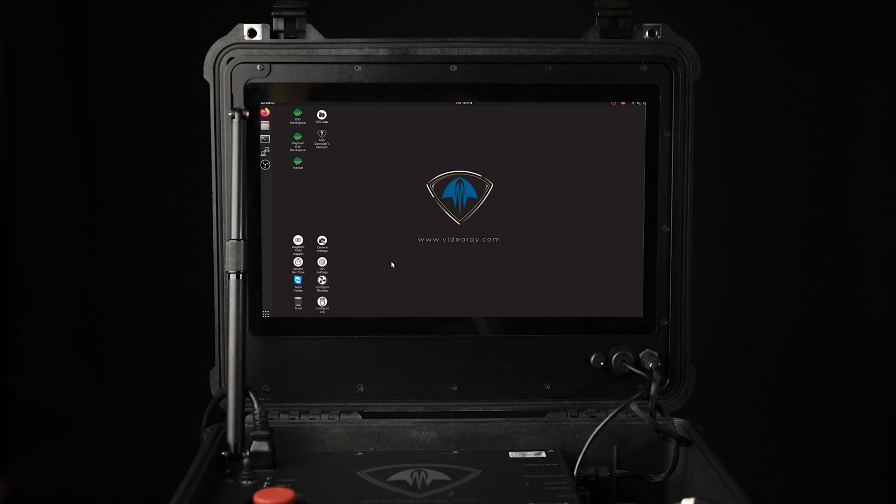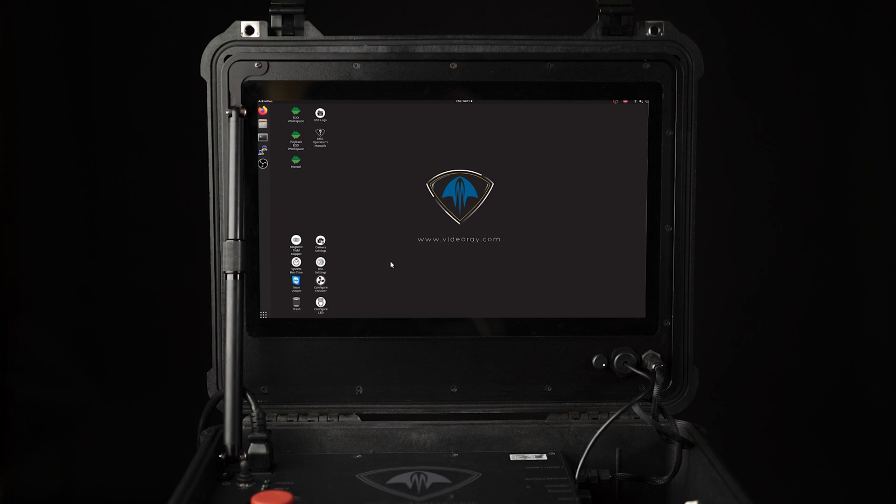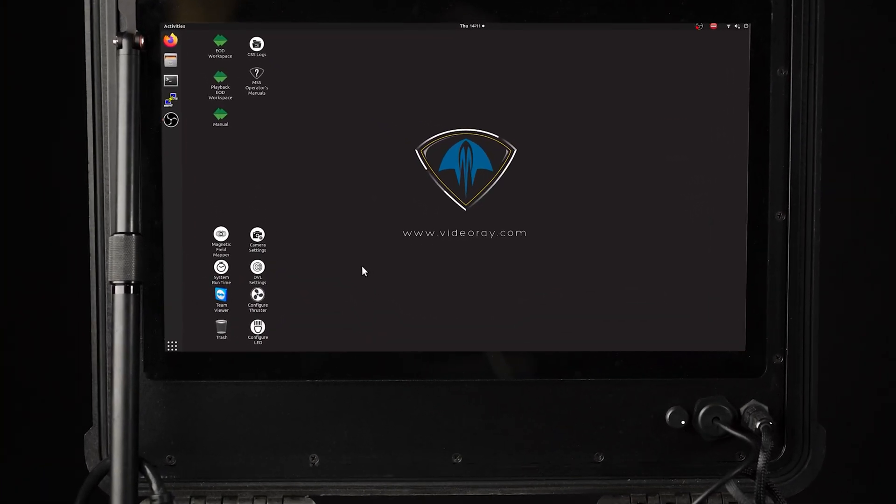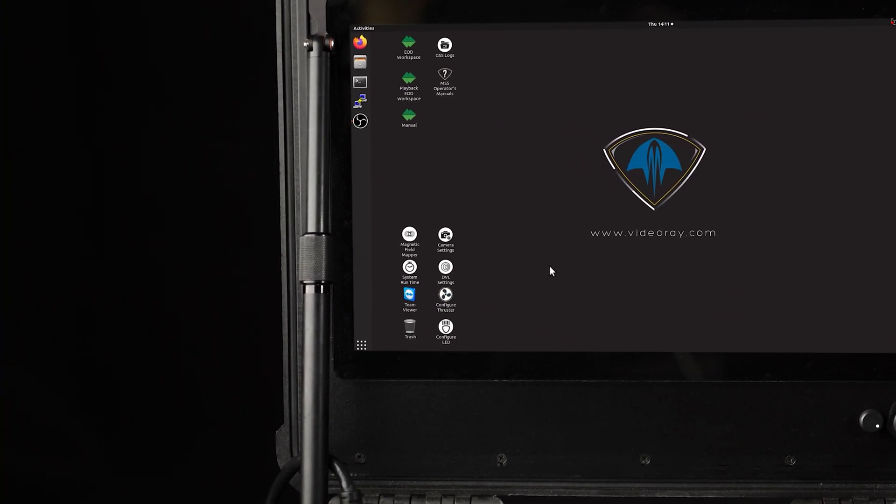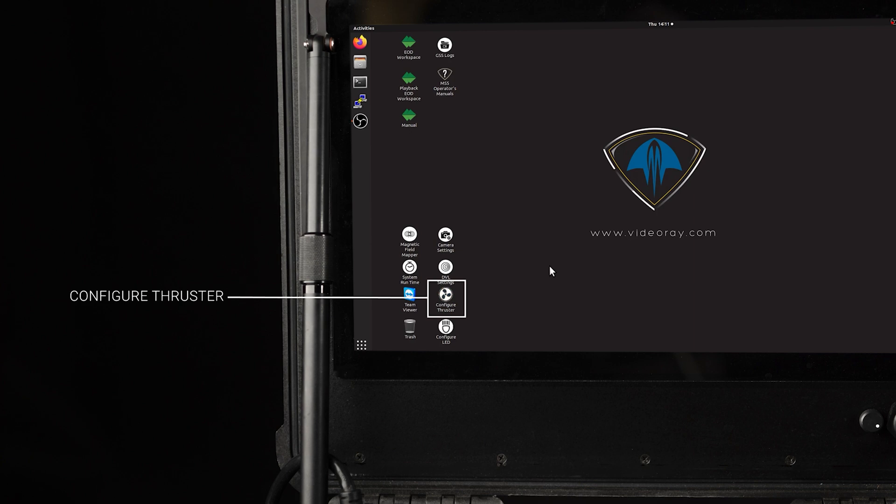To program the thruster, locate the configure thruster icon on the desktop of the control console. If your desktop does not have the configure thruster icon, please watch our programming mission specialist thrusters video.